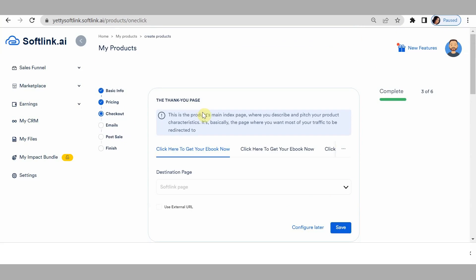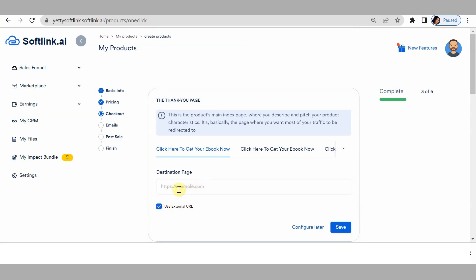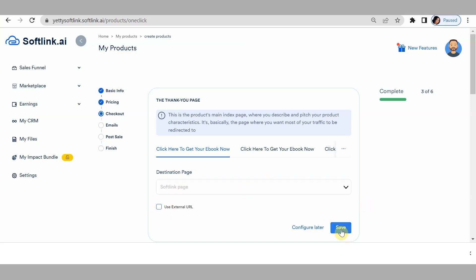Click save and next. Here it shows the thank you page — what would you like your customers to see once they successfully make a payment? Click here and select your thank you page. Please note that you should have created and published a thank you page under 'my pages' to see it here. Right now I only have one published page, so the others won't appear. You can also paste a thank you page link from an external source.